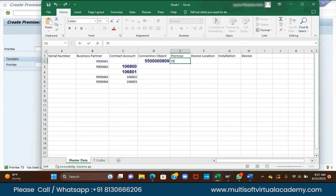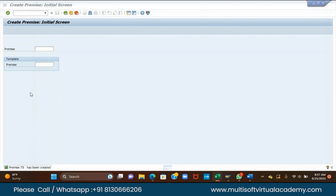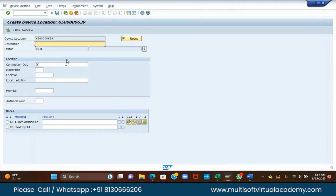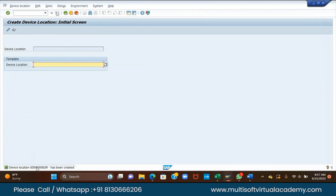Again, copy the connection object. Go to Tcode ES65. Just enter it. The connection object is the mandatory field — in the location field, paste the connection object. Just paste it and save it. Copy the number and maintain it in the sheet.